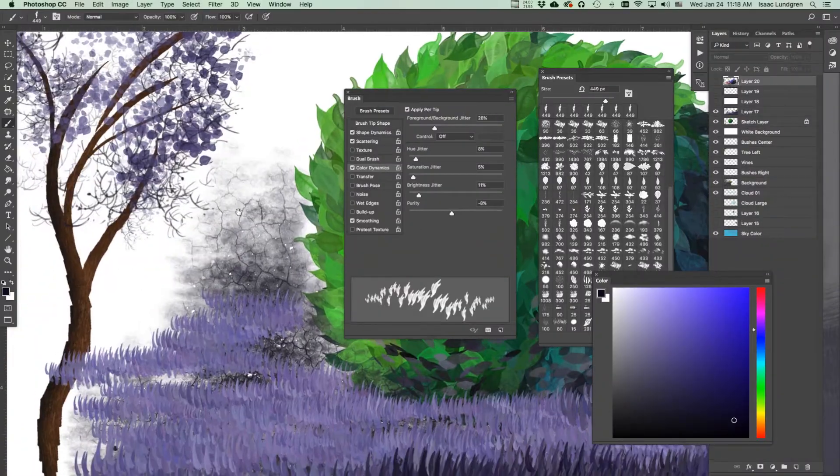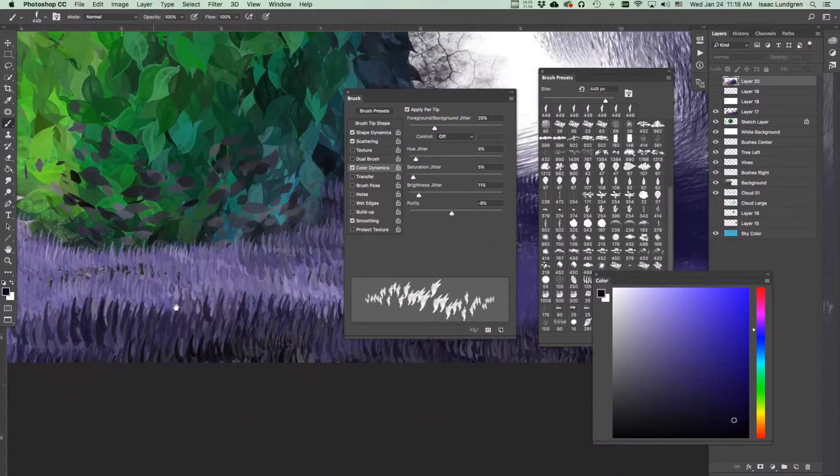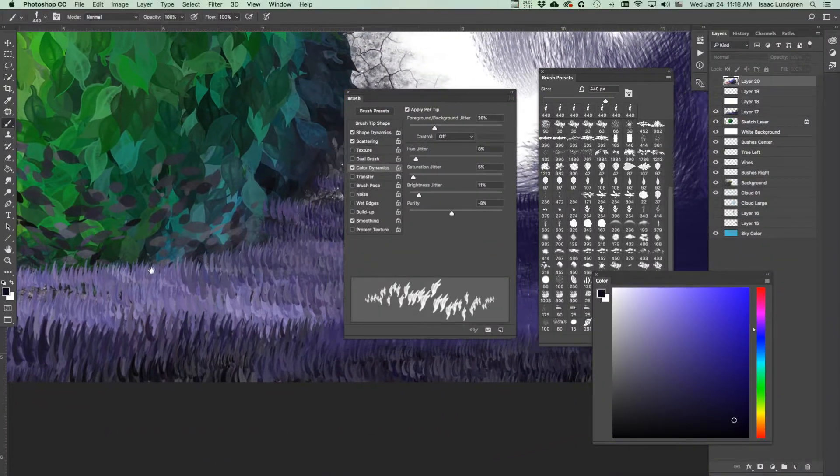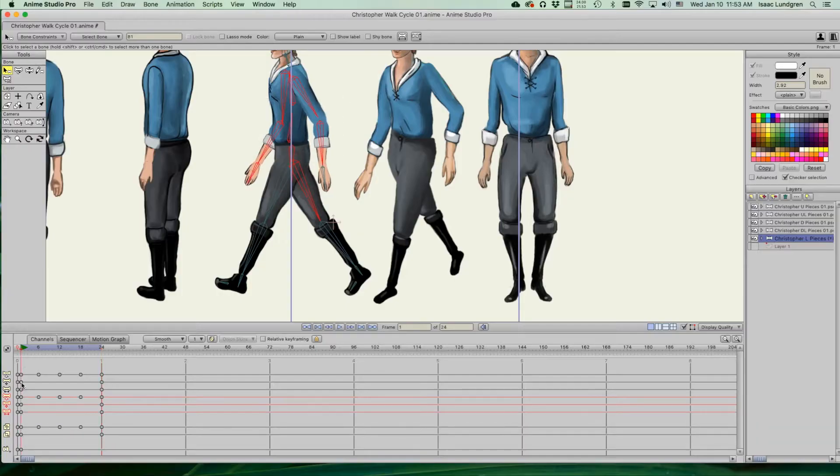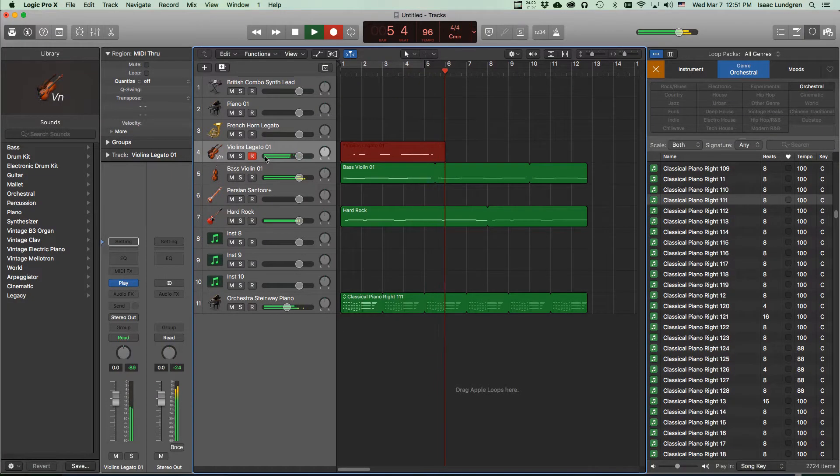Whether you're the actor type or the director type, I'll teach you tips, tricks, and techniques to get the best vocal recordings for your characters, giving them a strong and pertinent voice for their journey through your game.